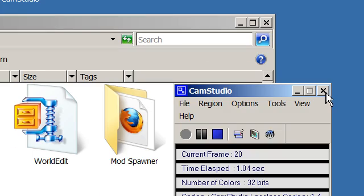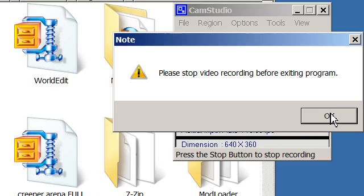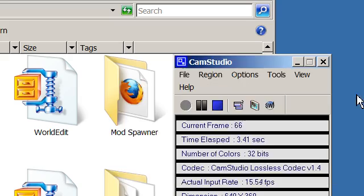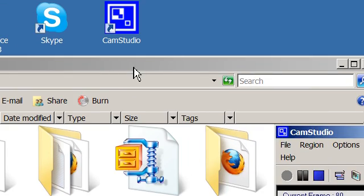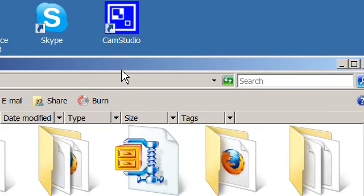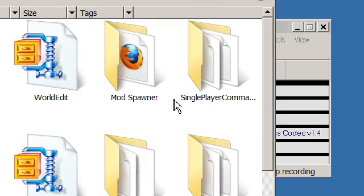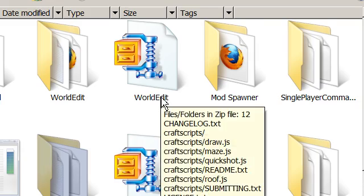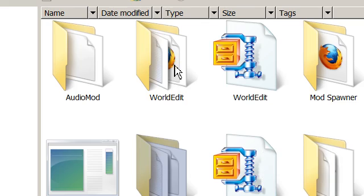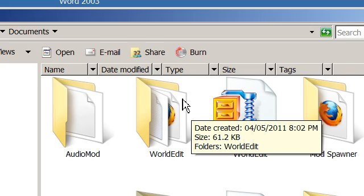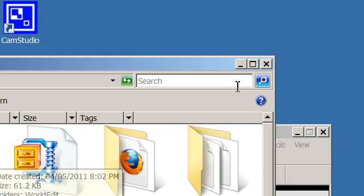Hello YouTube, today I'm going to record a video on how to get World Edit on your Minecraft game.